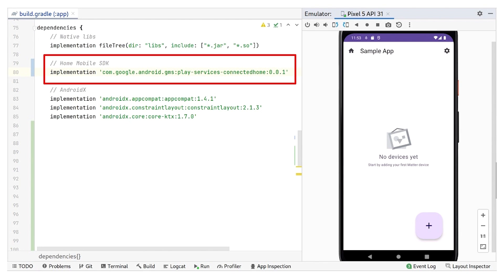At Google, we understand that mobile apps play a big role in managing smart home devices. If you'd like to build your own Android apps to support Matter devices, we can help you get started fast. Our mobile APIs for Matter can easily be added to your Android Studio projects, allowing you to commission and share devices right from your app. You can also use our sample app as a learning tool to better understand key Matter concepts, as well as a tool to debug and troubleshoot interactions with Matter devices.